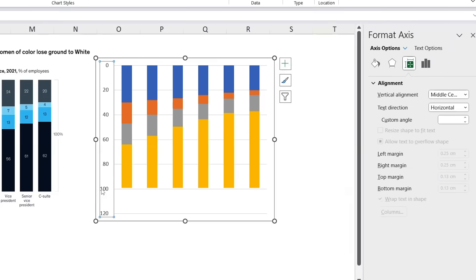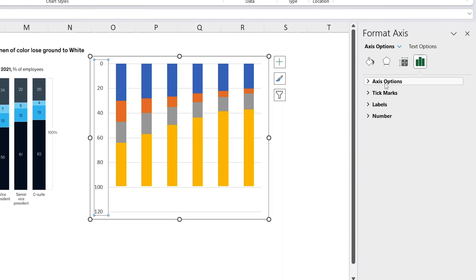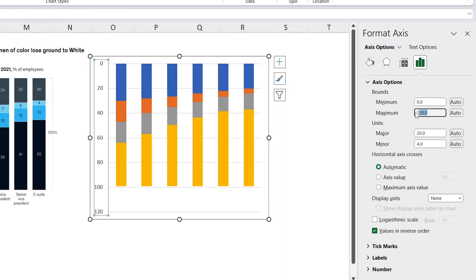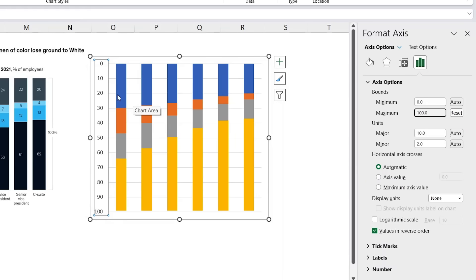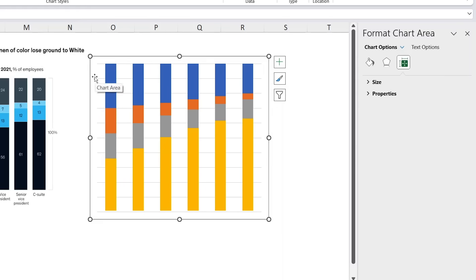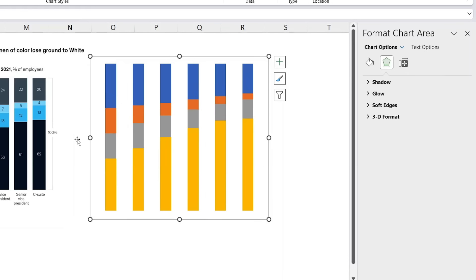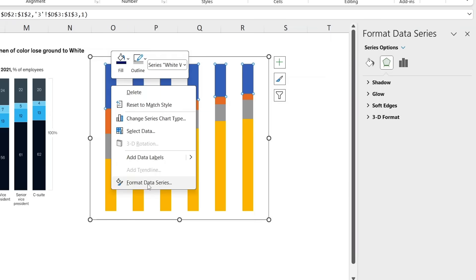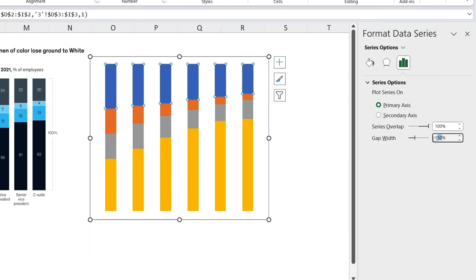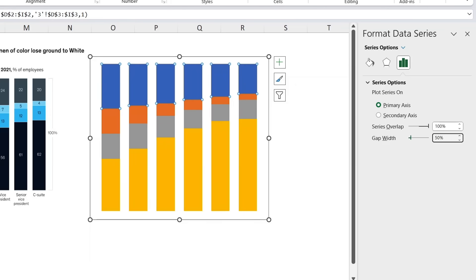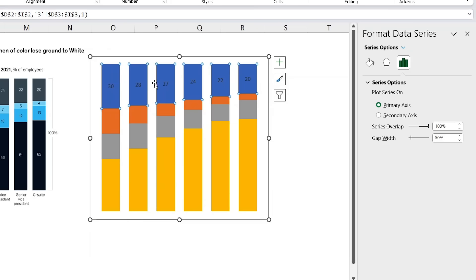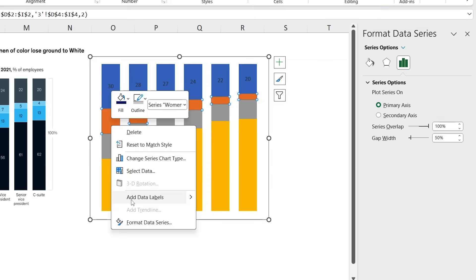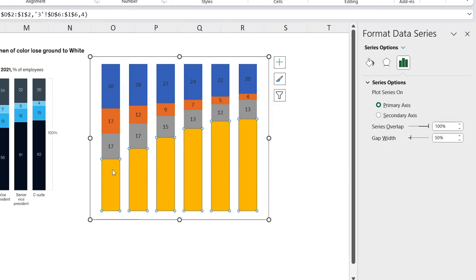Delete the extra title area. Click the axis and under Axis Options set the maximum to 100. Delete the side axis and grid lines. Then select the columns, right-click, Format Data Series, and decrease the gap width to around 50 to make the bars wider. Right-click the bars to add data labels — the defaults look good.